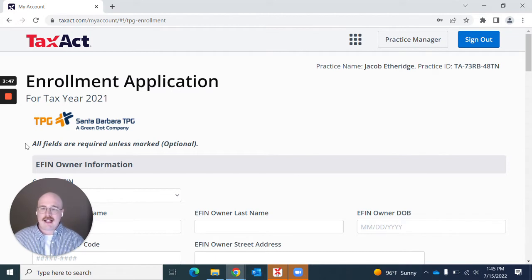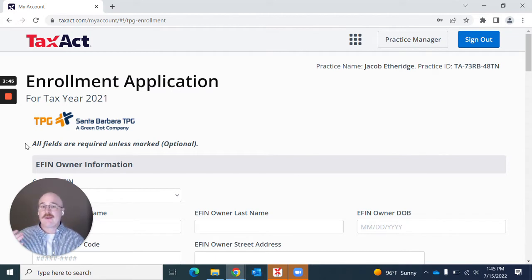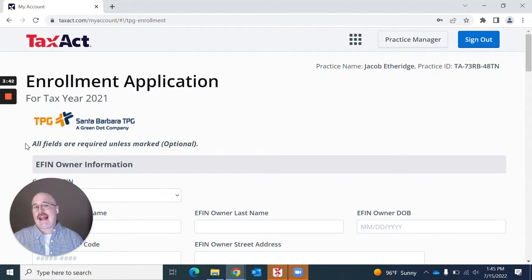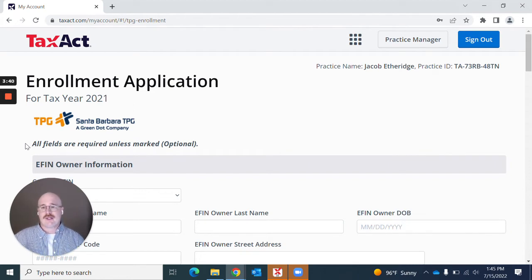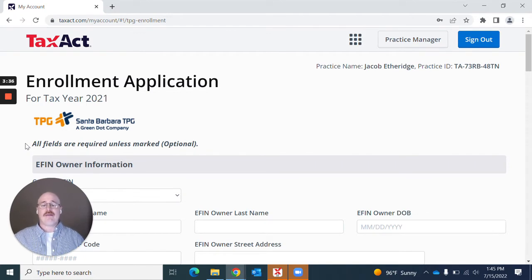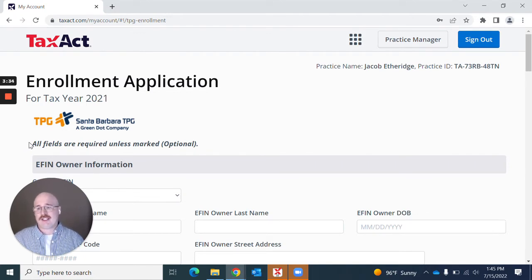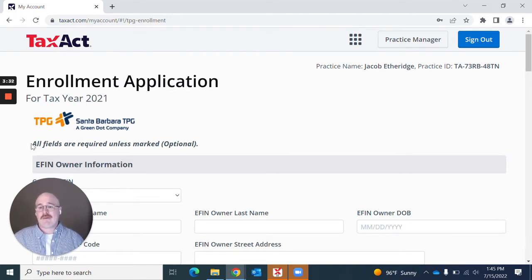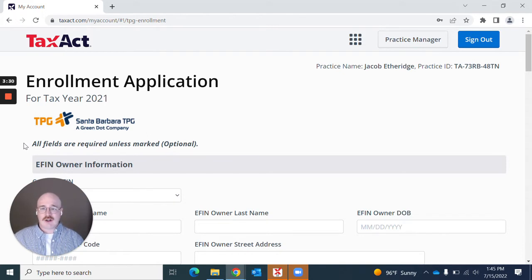Something that I really enjoy that we were thinking through as we designed this screen was that I hate it whenever I get all the way through a screen, then I realize that half of those things were optional and I just wasted time filling out optional information. We want to let you know from the beginning, all of these fields are required unless marked optional.